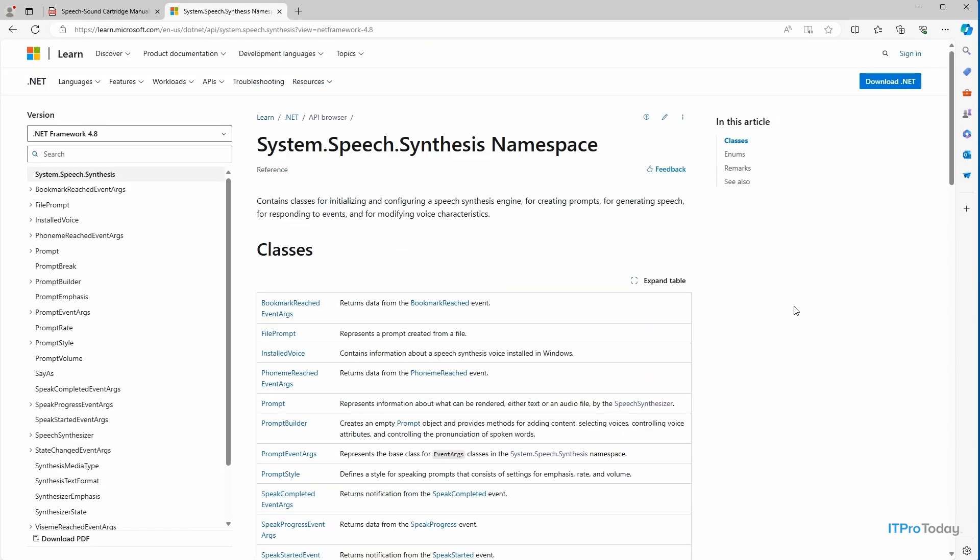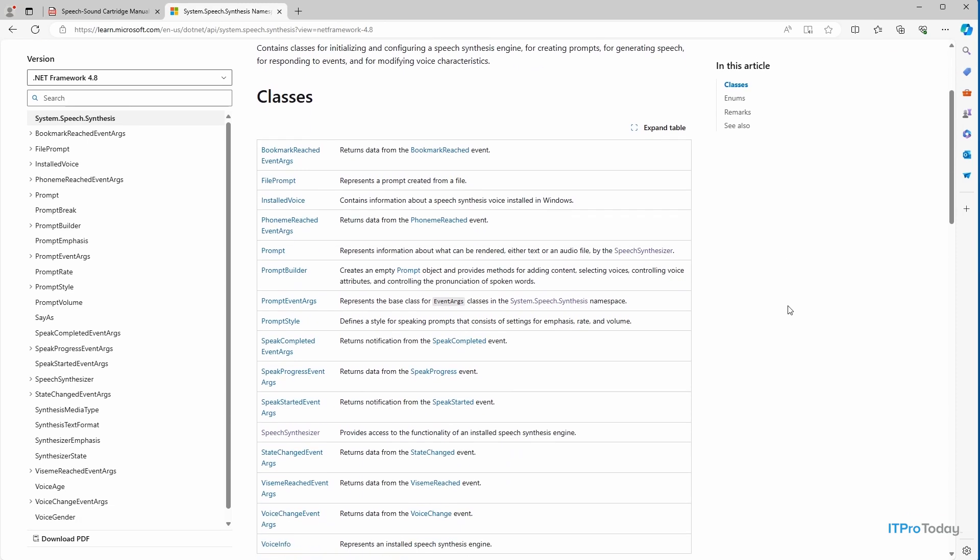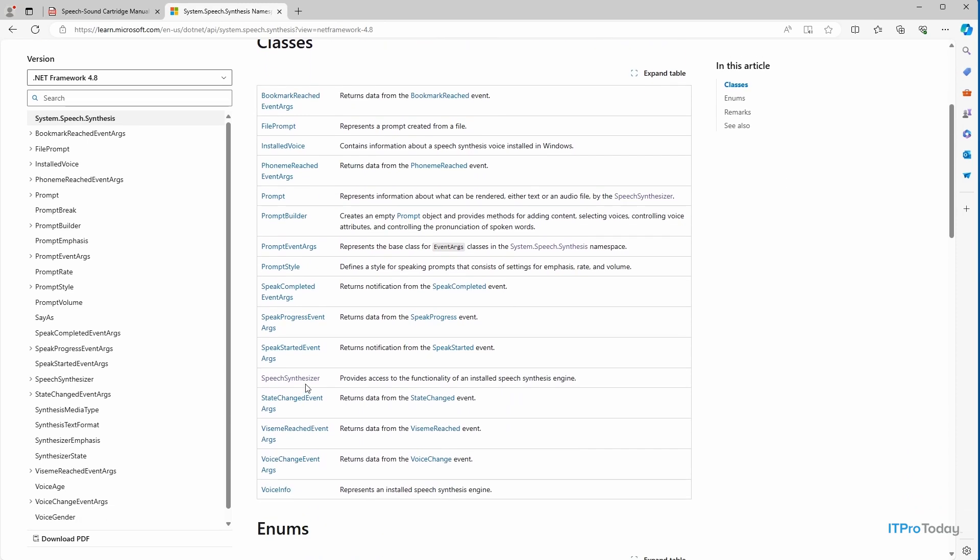And so this takes me to the system.speech.synthesis namespace page. And right away, you can see all of the classes that exist within this namespace. Now, the class that I'm going to be using is called Speech Synthesizer. So if I scroll down just a little bit, you can see the Speech Synthesizer class right here. I'll go ahead and click on this.